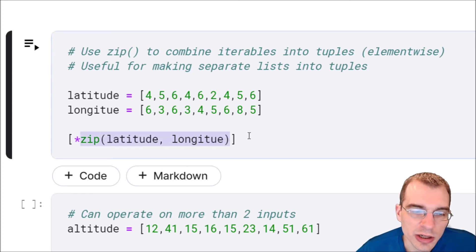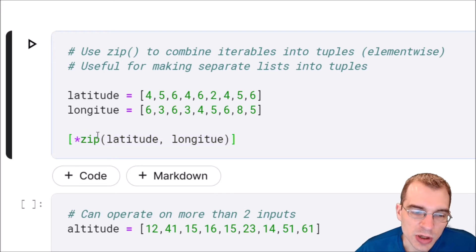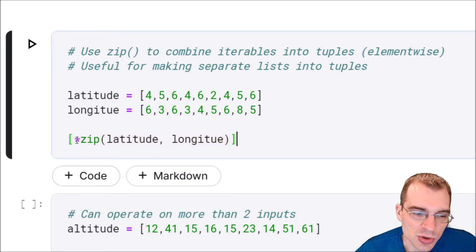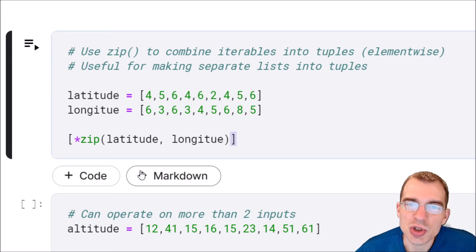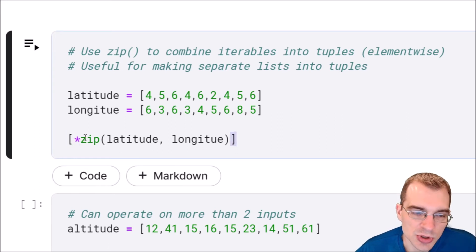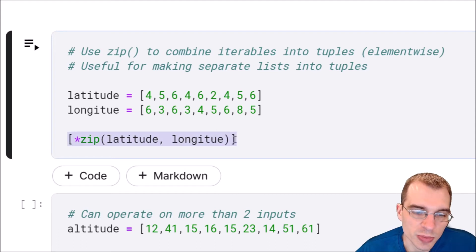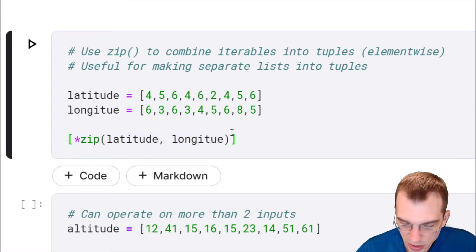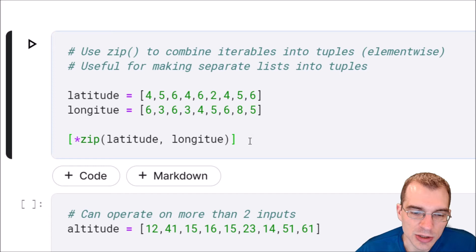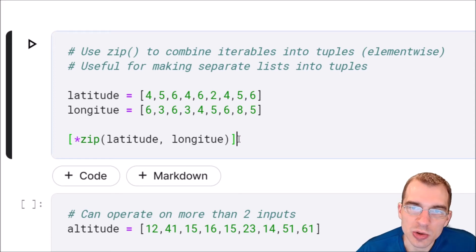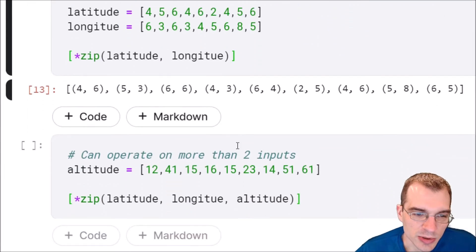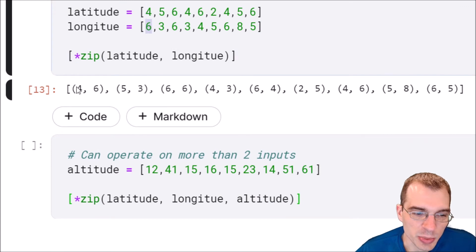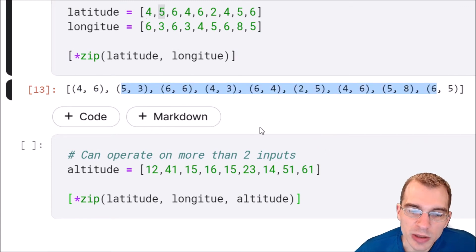Zip will actually return an iterator, not a whole new list by itself as default, so we're just going to use this extra construction, star within these braces, that will extract the resulting zip into a new list of tuples. We'll run this and we should see all of our latitude and longitudes now grouped up in a new list as tuple pairs. So that's what we see here. We have 4, 6, they're now a pair of tuples.